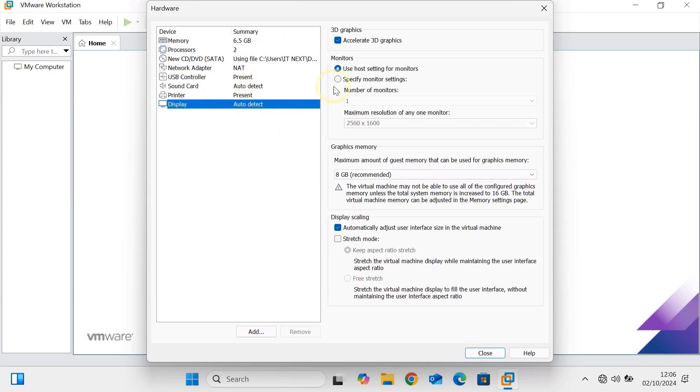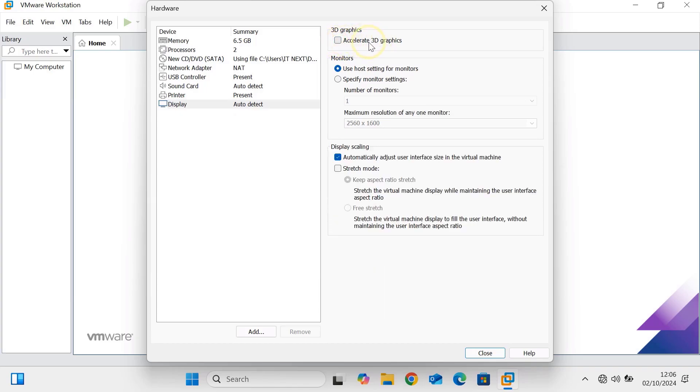Now click on Display. Uncheck this Accelerate 3D graphics option. Here click on Close.